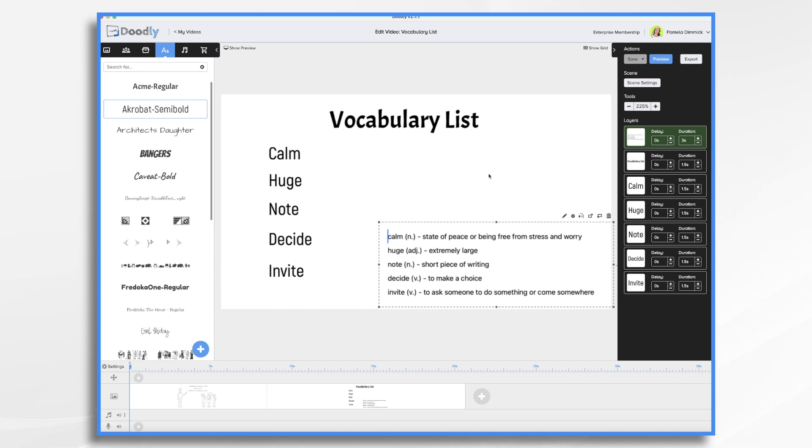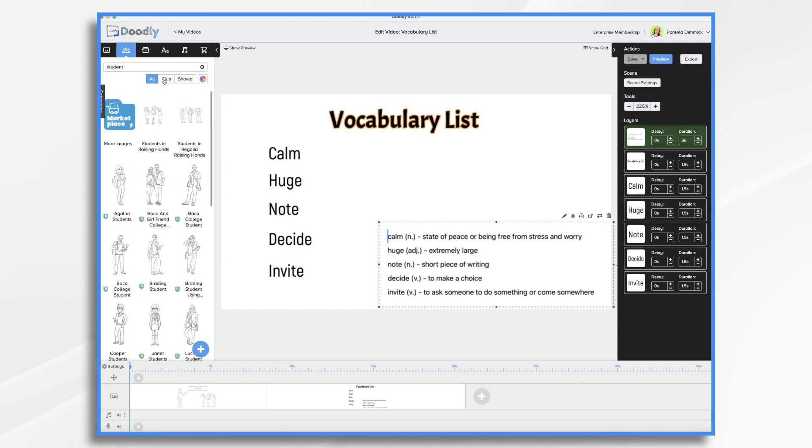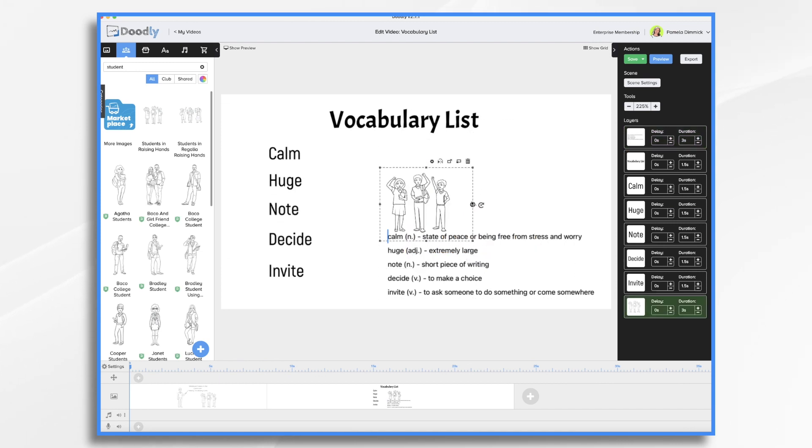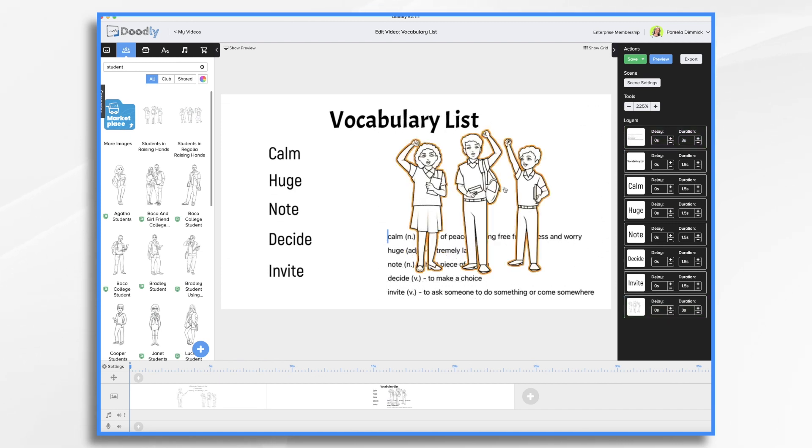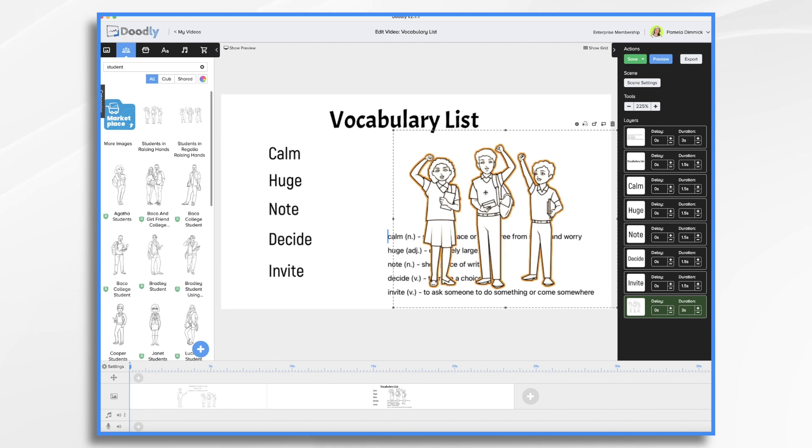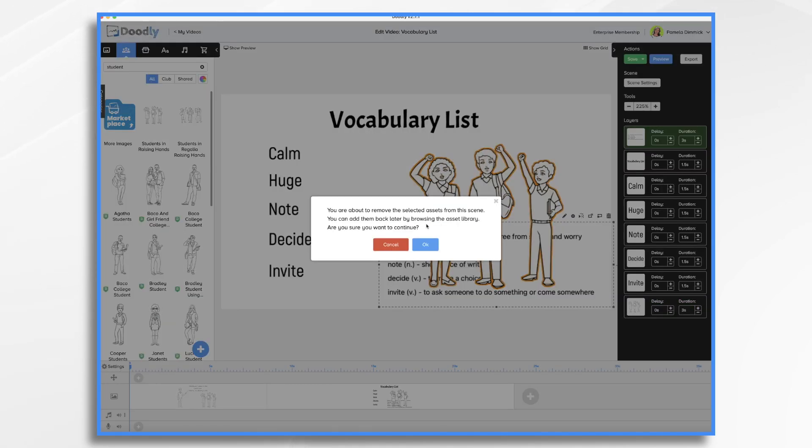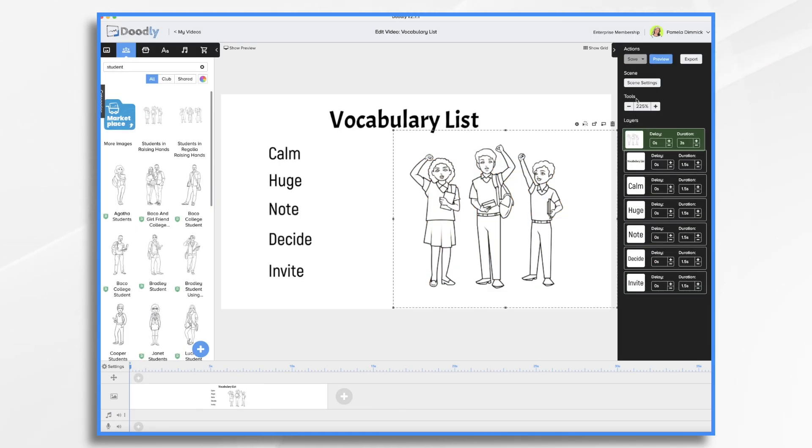In the next scene we'll go one by one through the words and add their definitions. But for now if we want we can add a character. Let's just add the kids just to make it a little bit more interesting. I can delete my list for now. And I think let's have them at the beginning. Let's go ahead and preview it. Actually I'm going to have them at the end.